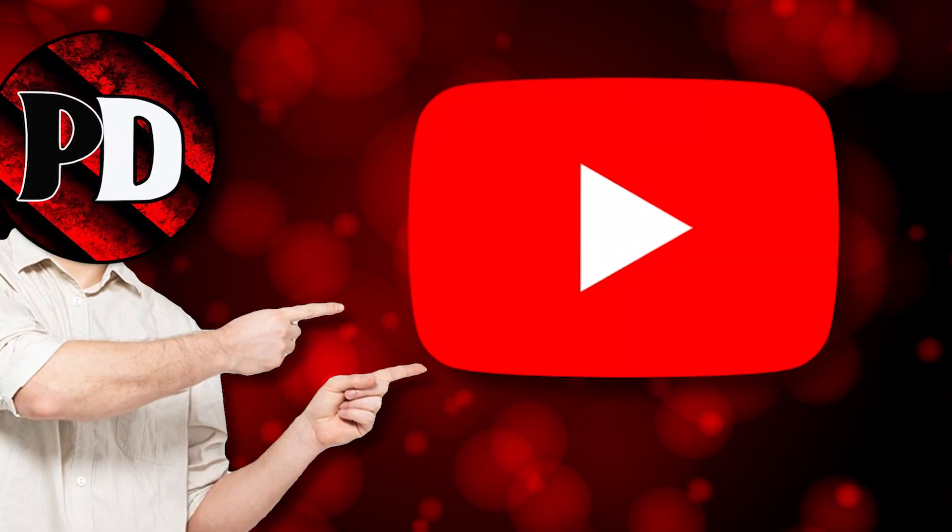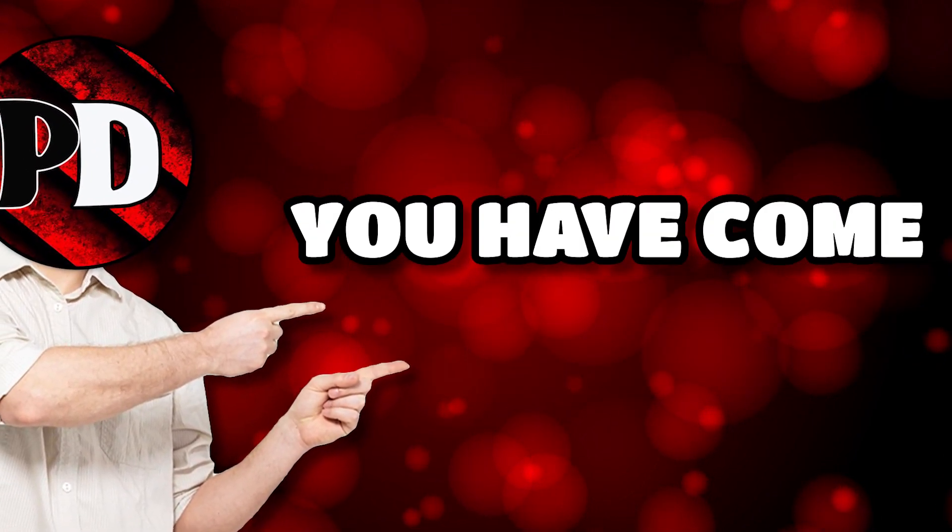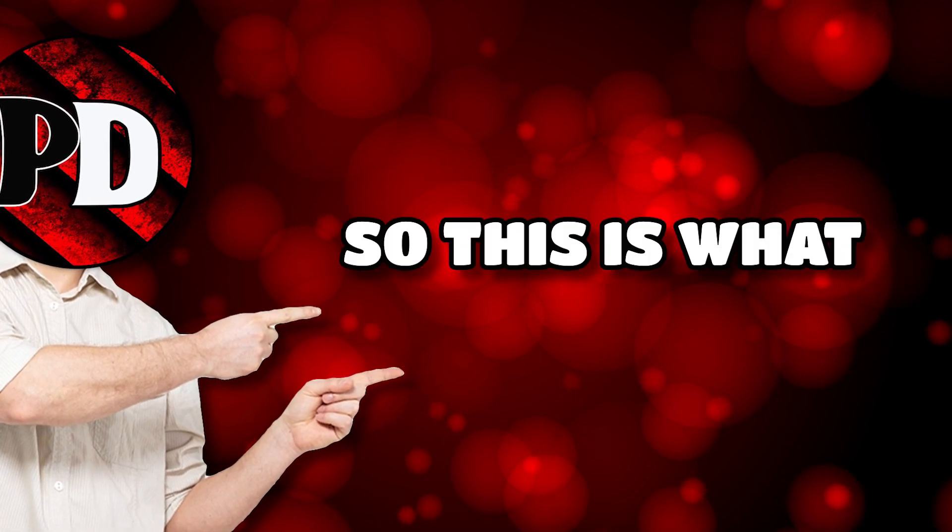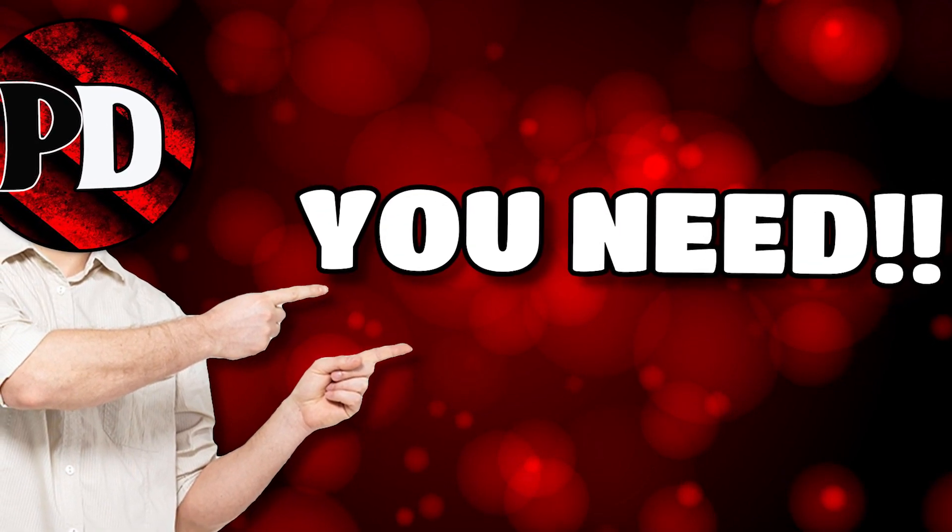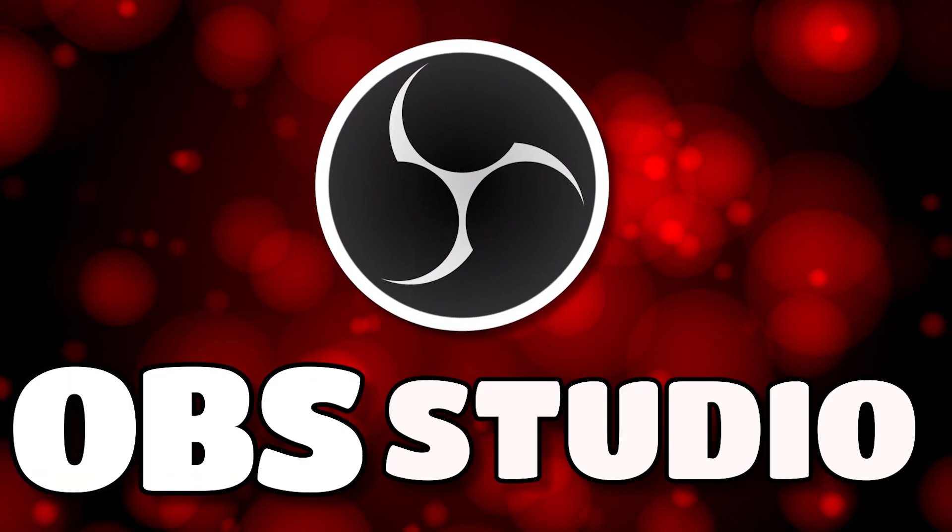You want to live stream on YouTube? Well, you've come to the right place. This is what you need: OBS Studio.